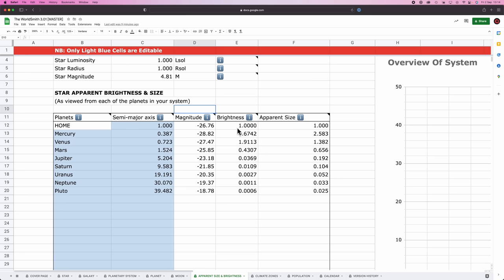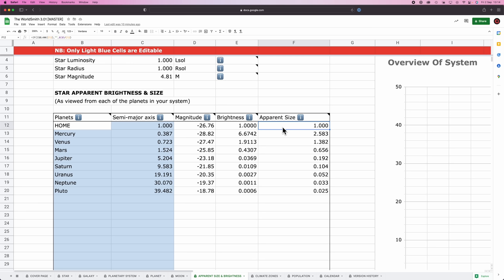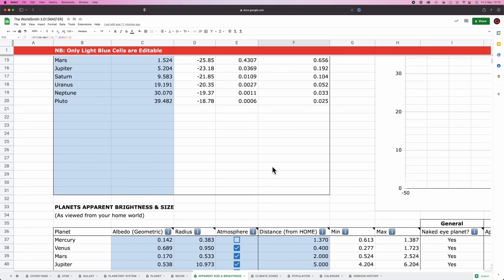This checks to see the brightness of the star as viewed from the surface of each of your worlds relative to how bright the sun appears to be on earth. So on earth, the sun appears to be one times as bright as the sun. On mercury, the sun appears to be 6.67 times as bright as it does on earth. And then all the way out at Pluto, the sun is really dim. It's like a distant star. And the final thing this section of the spreadsheet does is check the apparent size of a star. Again, when viewed from earth, our sun is equal to one here. So on mercury, the apparent size of the sun is 2.5 times that of the apparent size on earth. And the further out you go, the more the apparent size drops. All right, pretty straightforward, I think.